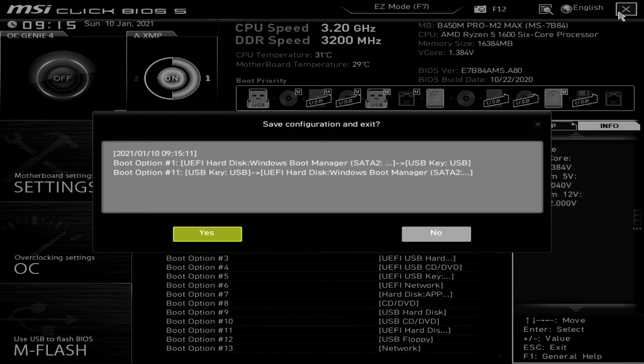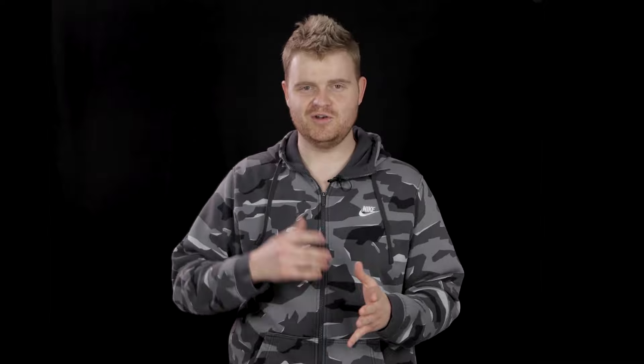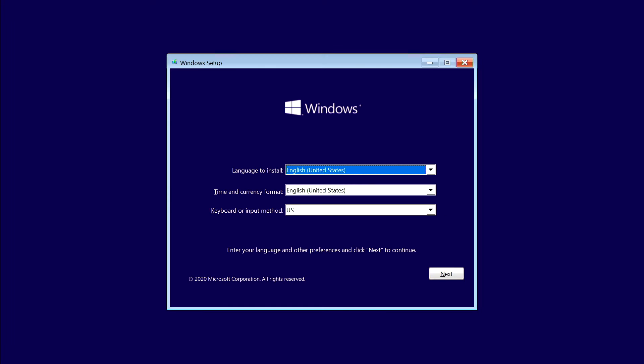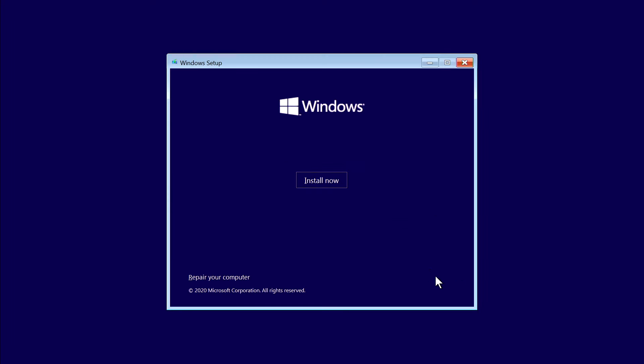Once you've changed the boot priority to your USB thumb drive, save and exit, then reboot your PC. Here in Windows Setup, you can select the corresponding regional preferences and then click Next to bring up the Install Now prompt.